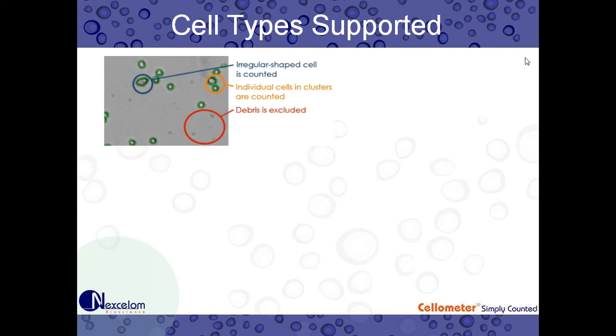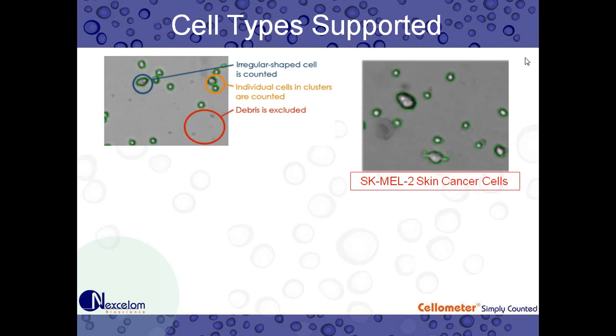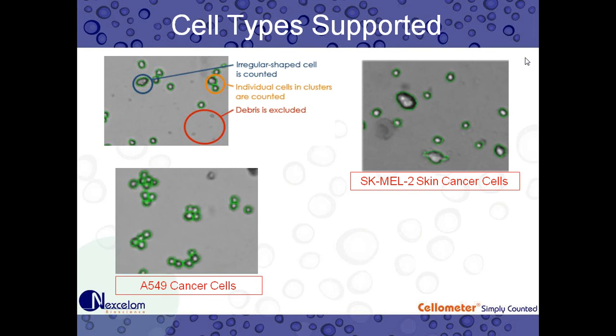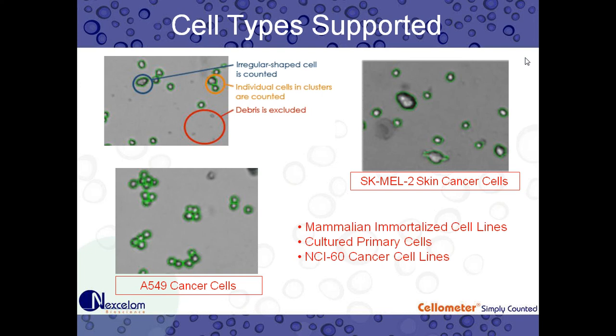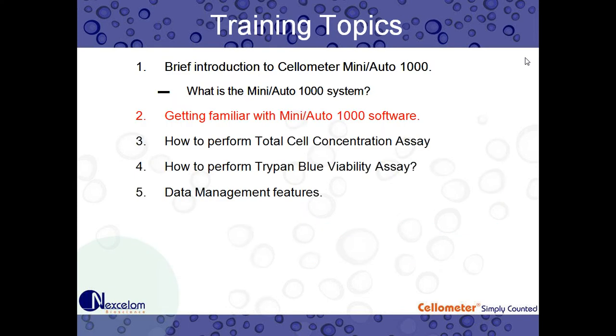So just to quickly look at some of the different cell types that we support. First is an example of a slightly heterogeneous population. This is a cell line. You see that there's some irregular shaped cells. There's some cells in clusters. And then there's some really small debris that's excluded. So that's just one example. Another example. Here we have another irregular shaped skin cancer cell line, SK-MEL-2. You can see that not all the cells are perfectly round. However, we're still able to count those. A549 cancer cell, clumpy cell line. You can see that we can cluster those cells very well. And then just to go over it again. So we can count. The Auto 1000 and Mini are for mammalian immortalized cell lines, cultured primary cells. As many of you probably are familiar with the NCI-60 cancer cell lines. There's quite a few cancer cell lines there. So clean samples, free of debris.